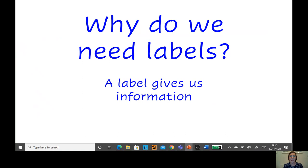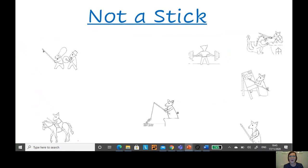Today we're going to use the labels to give us some information about the pictures from the story. Can you remember these parts in the story? Pause the video here and have a chat with the person in the room about each part of the story and each of these pictures.